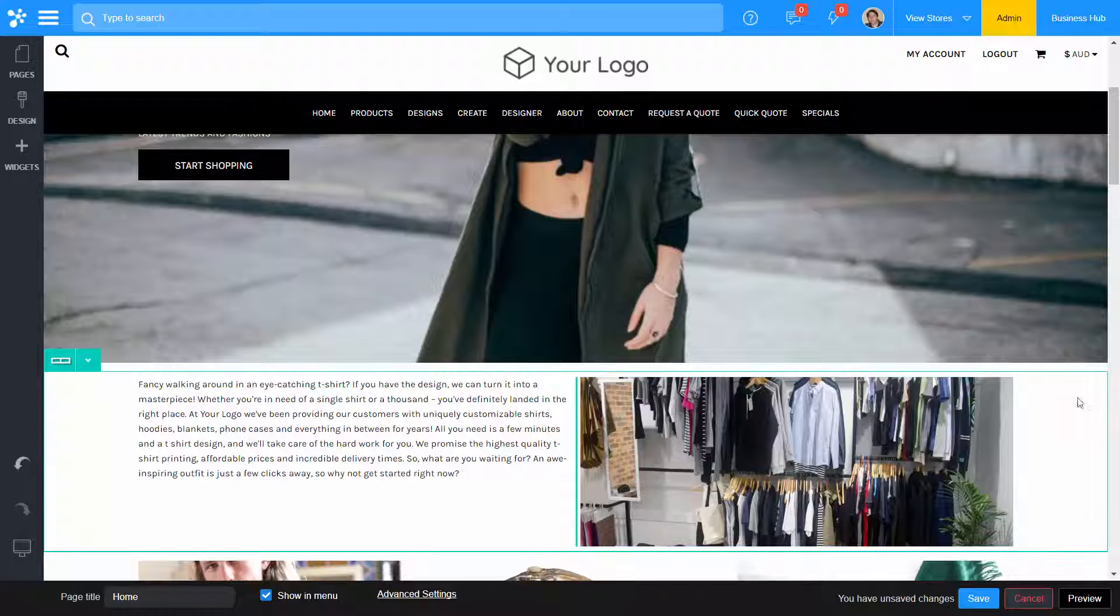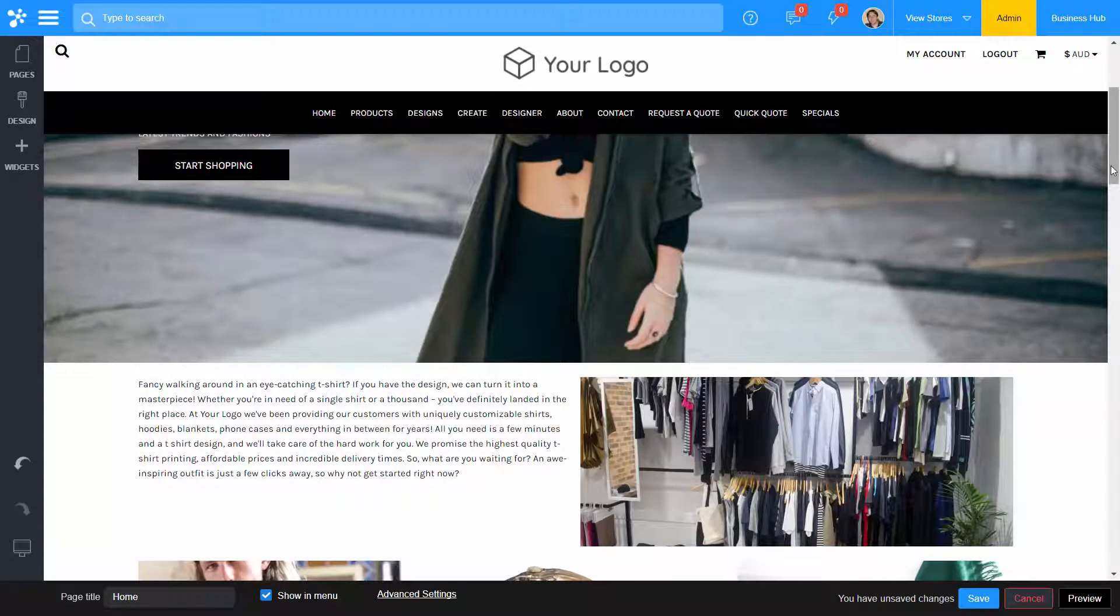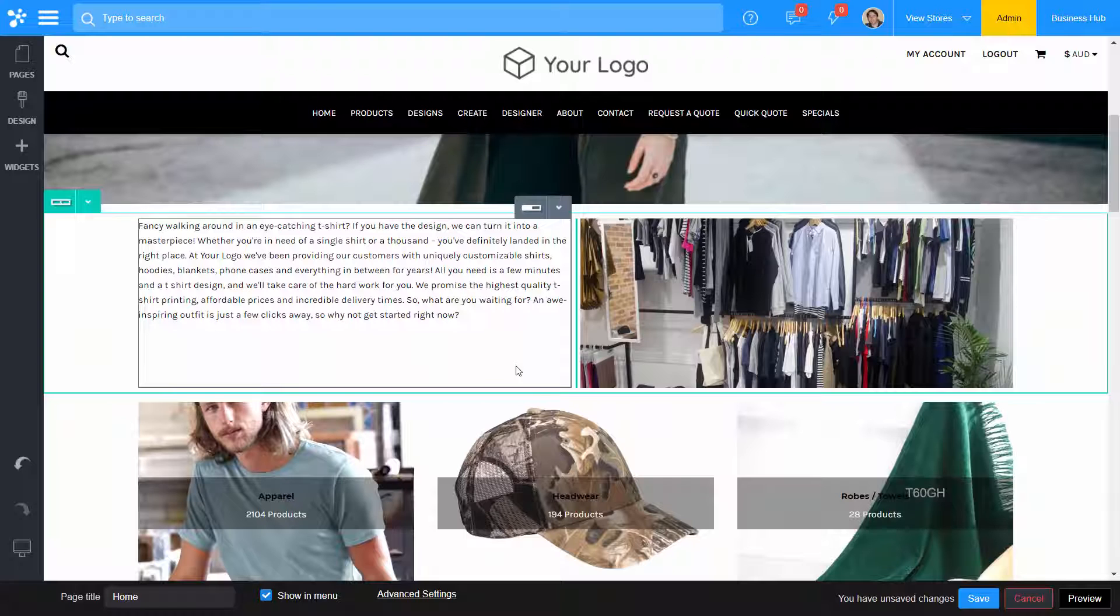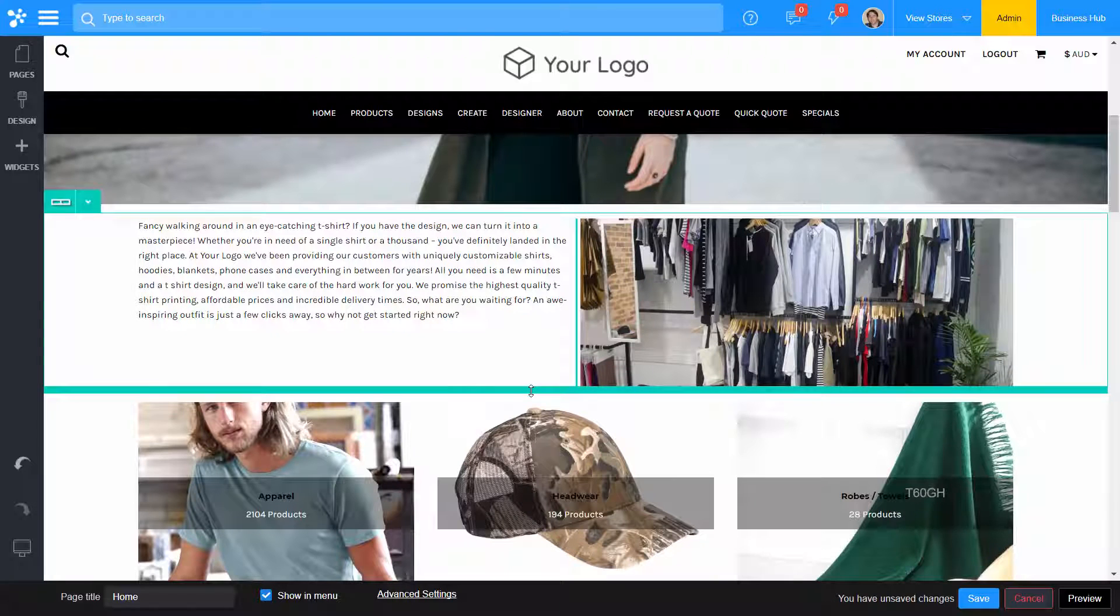To adjust the height of your row, simply select and drag the row on screen.